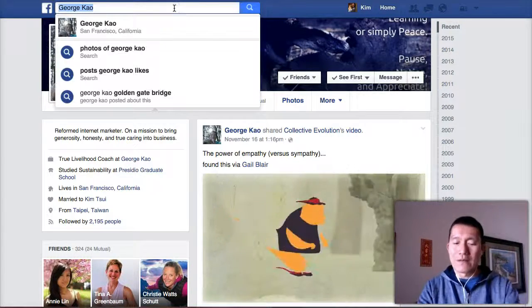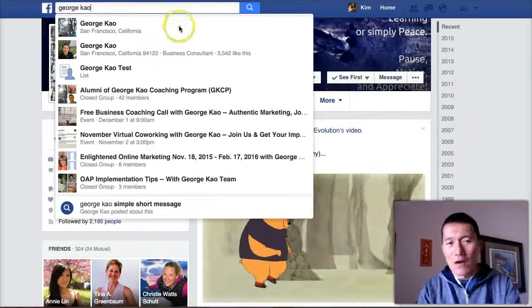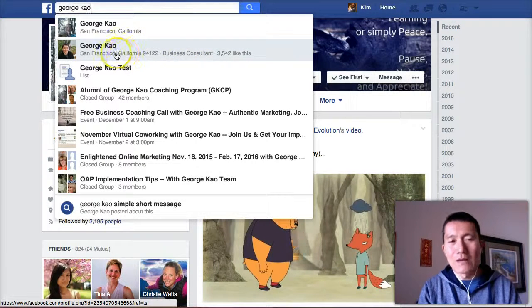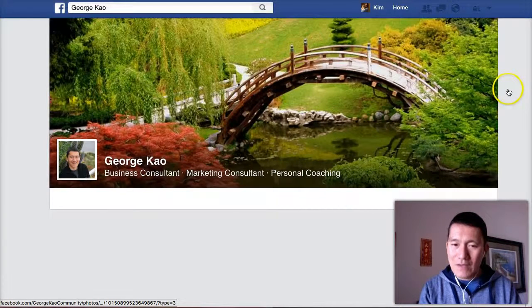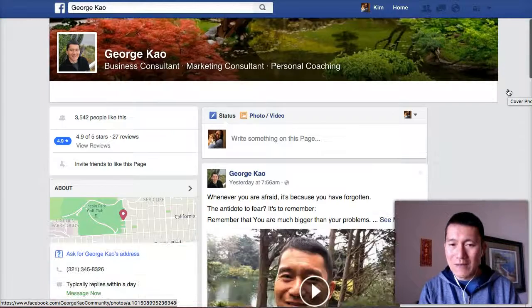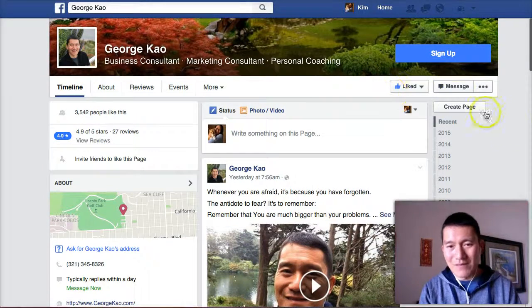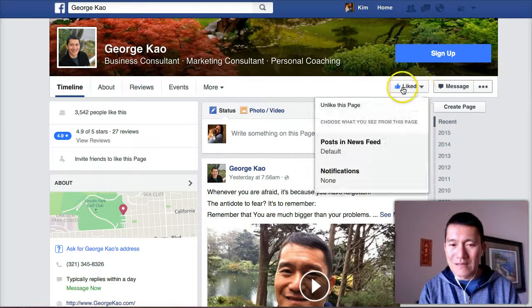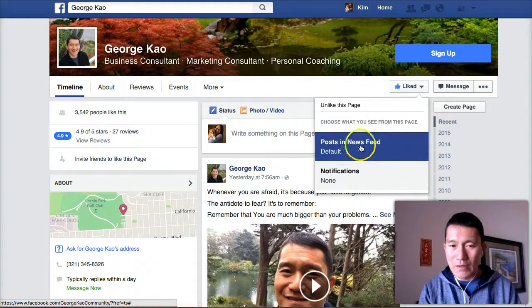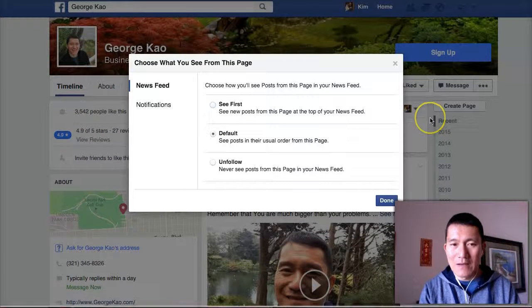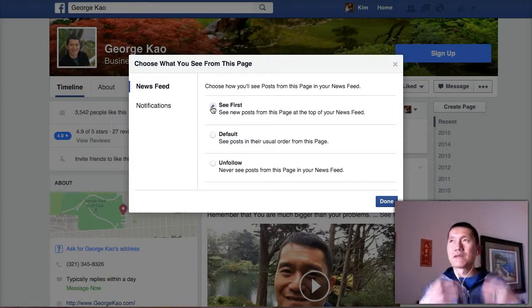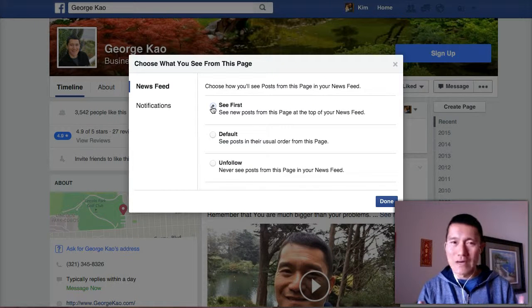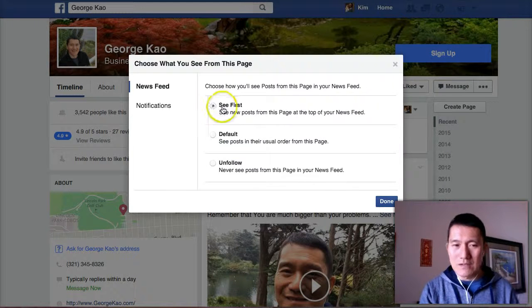So let's say you also want to get my postings about my business tips and marketing tips. Search my name again and click where it says 'George Kao business consultant.' Once you get there, make sure you have liked my page. Then move over where it says 'liked' and click on 'Posts in Newsfeed.' Once you do that, you have the option to also click 'See First.' I typically post on my fan page several times a week with my current marketing or business tip.